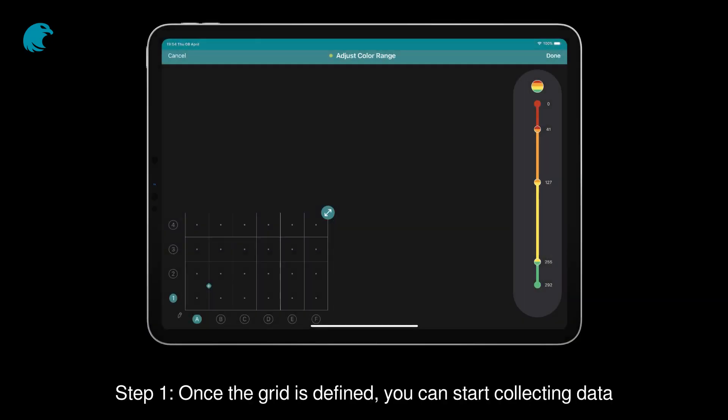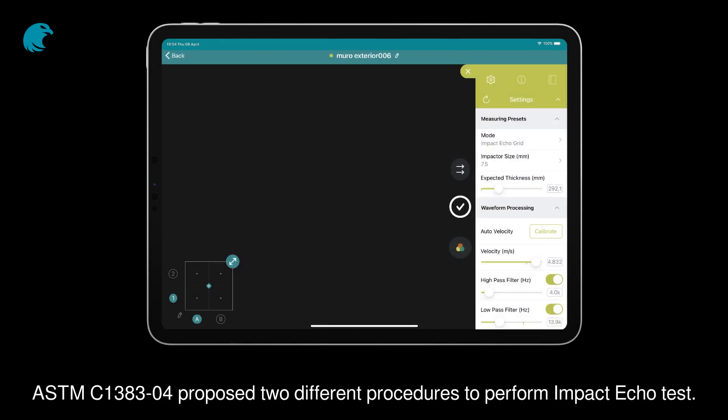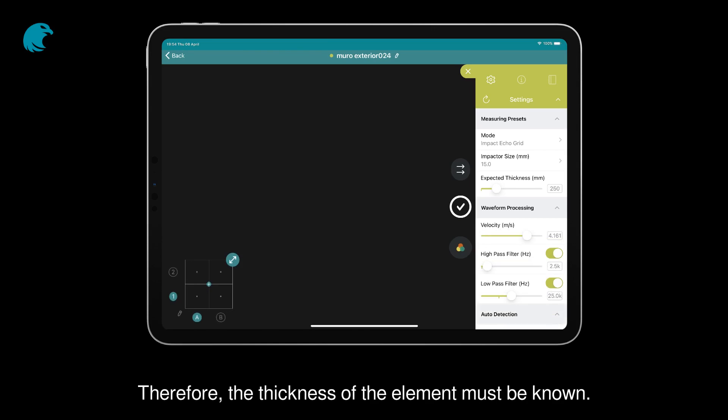Step 1. Once the grid is defined, you can start collecting data. ASTM C1383-04 proposed two different procedures to perform impact echo tests. With the PI8000, a first calibration of the wave speed in the concrete must be done. Therefore, the thickness of the element must be known.